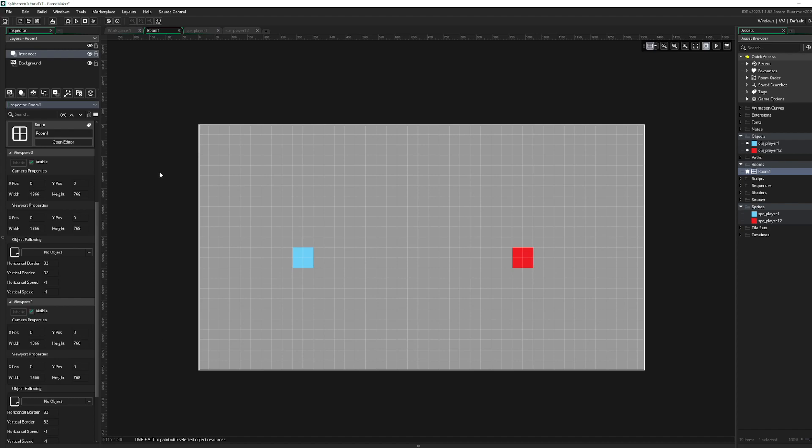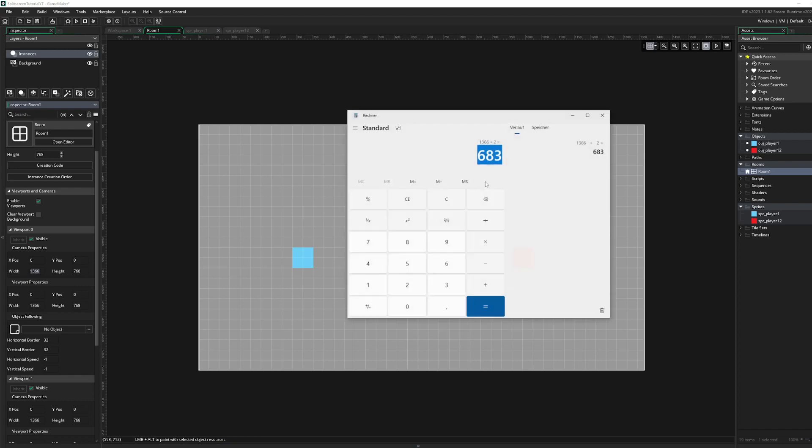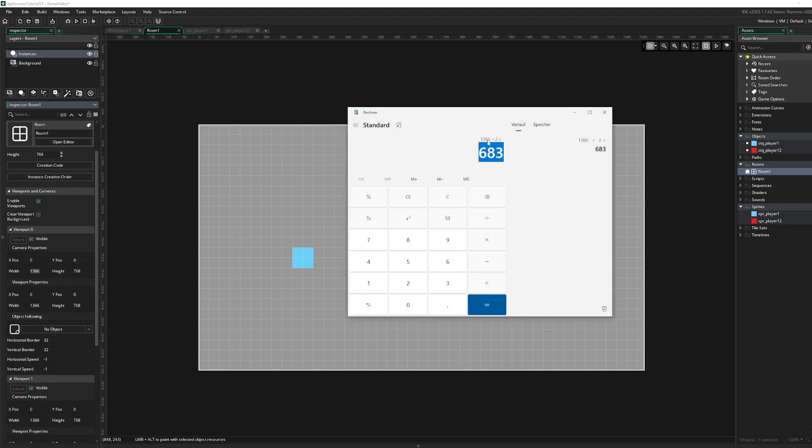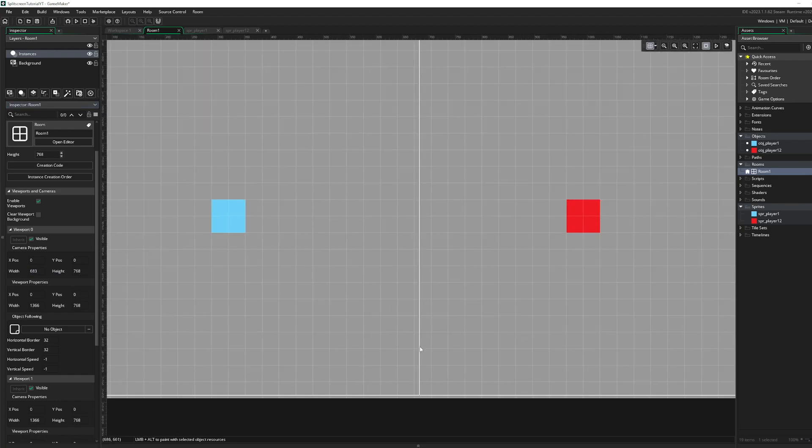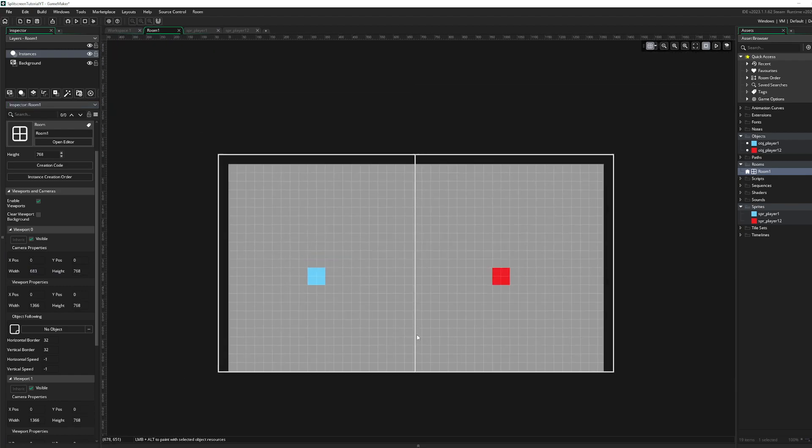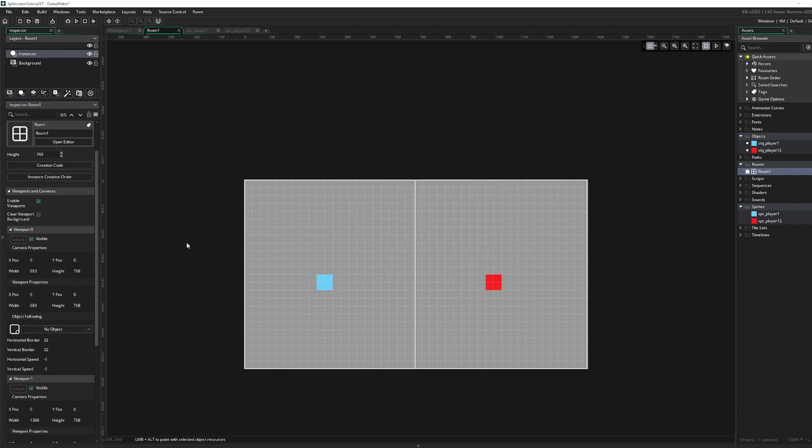Now you don't see any differences here, right? So the thing is, we gotta do this. Divide this by 2, like 1366 by 2 is 683. Put this inside here. Now we can see over here we got this line. So this is the viewport of the player 1 now. We just gotta assign this to 683. Perfect, that's it.